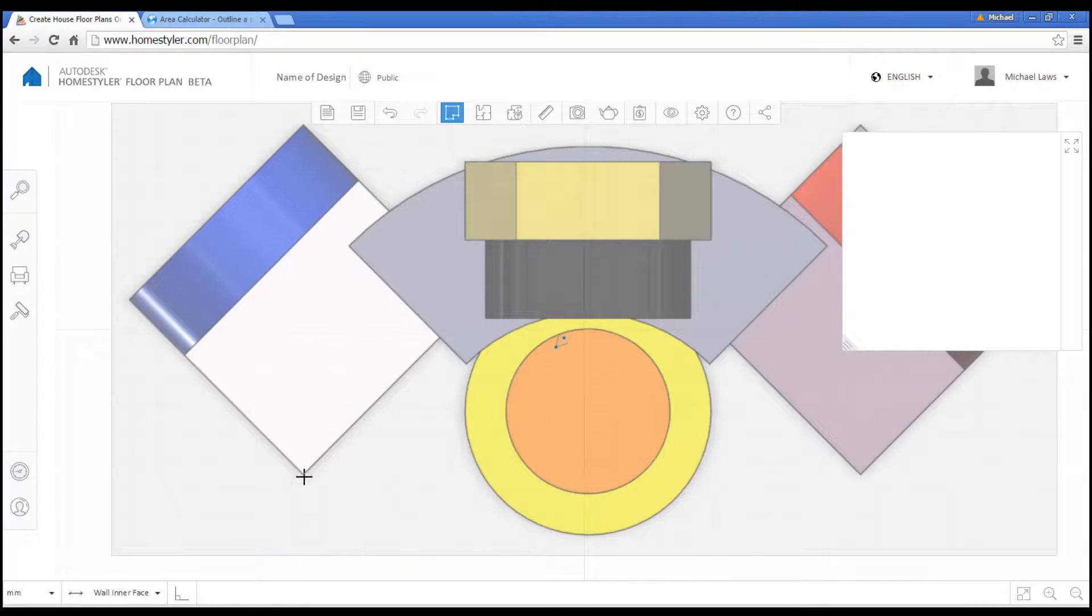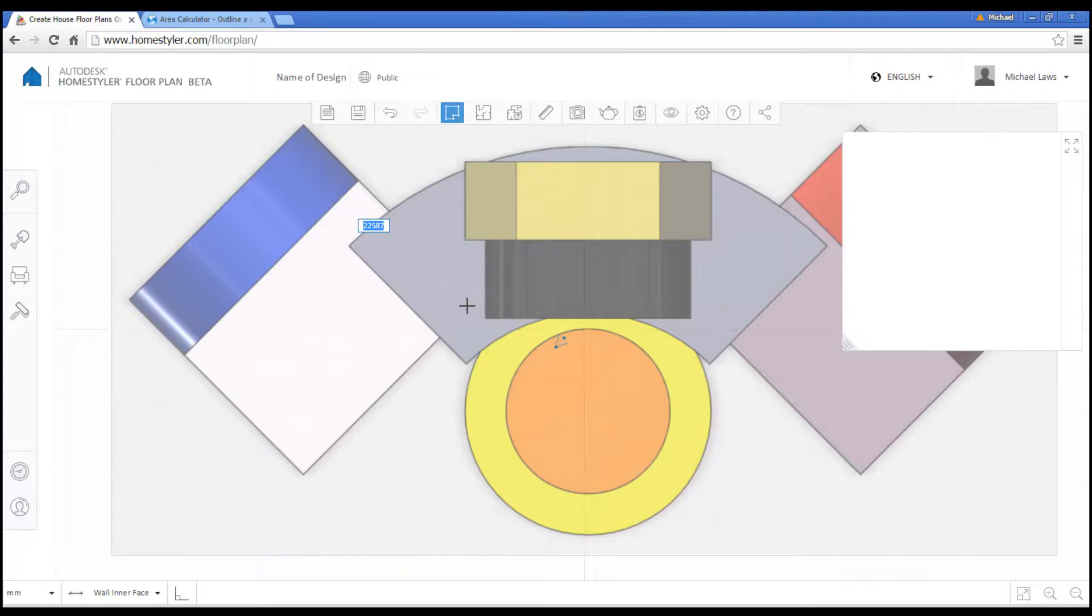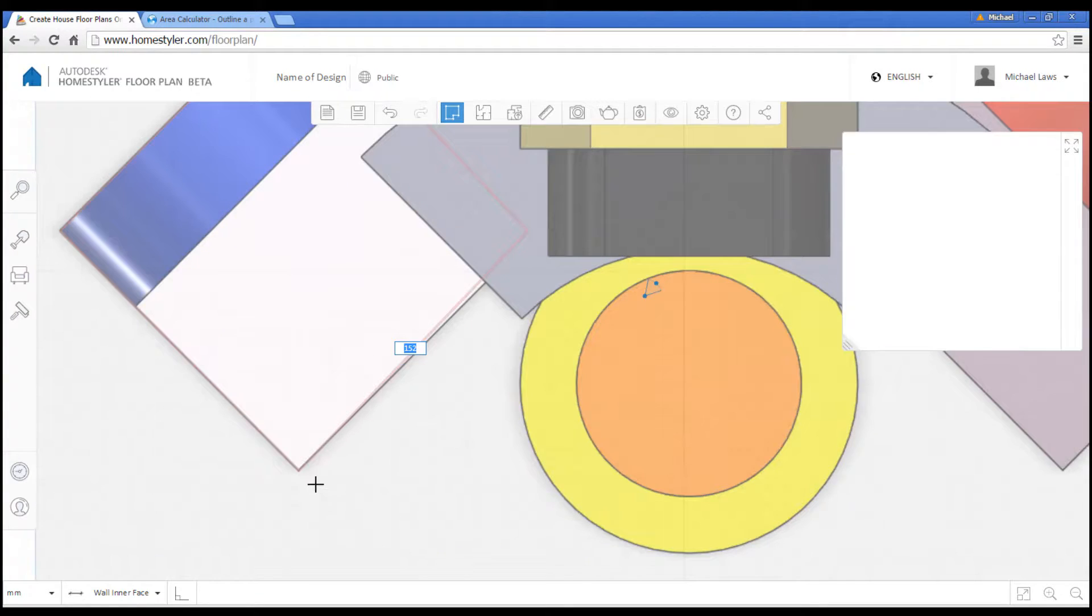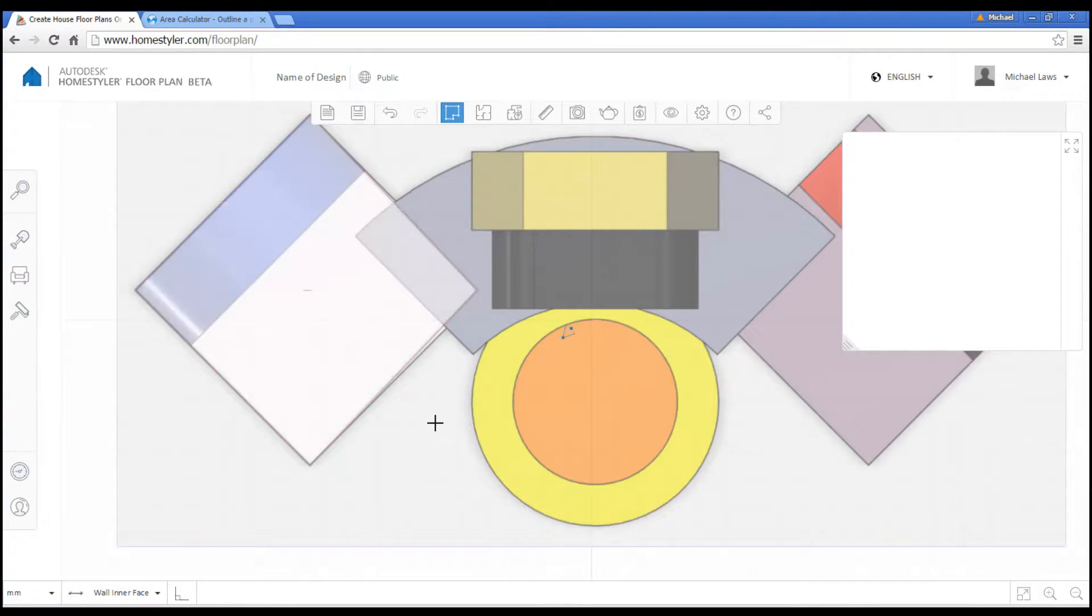This tool is pretty straightforward to use, especially now that we're tracing. This one will have to do a bit of an estimate because I can't see the corner. Once you've drawn it in, you should see the outline and then you press enter.